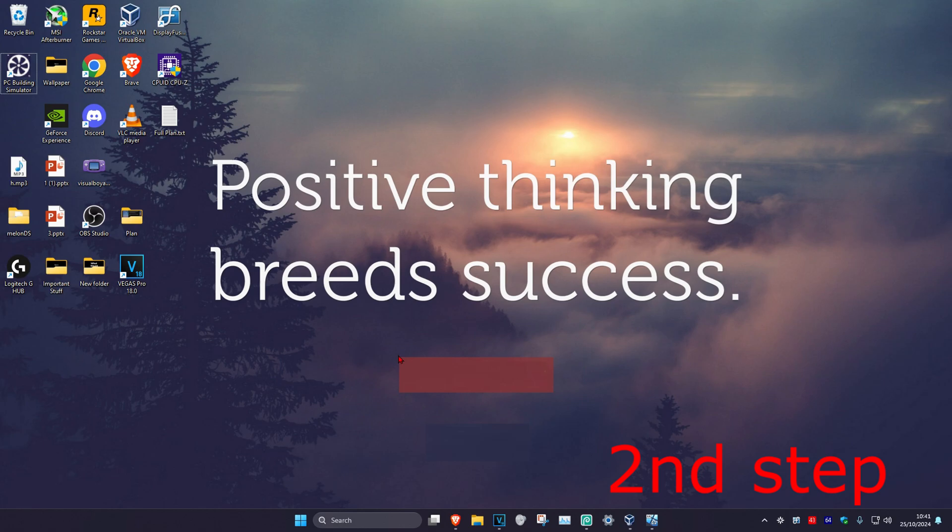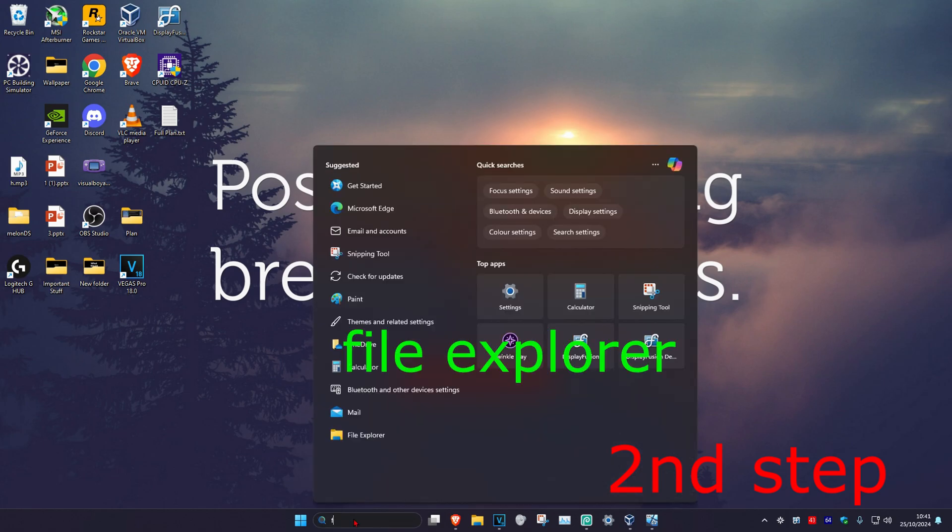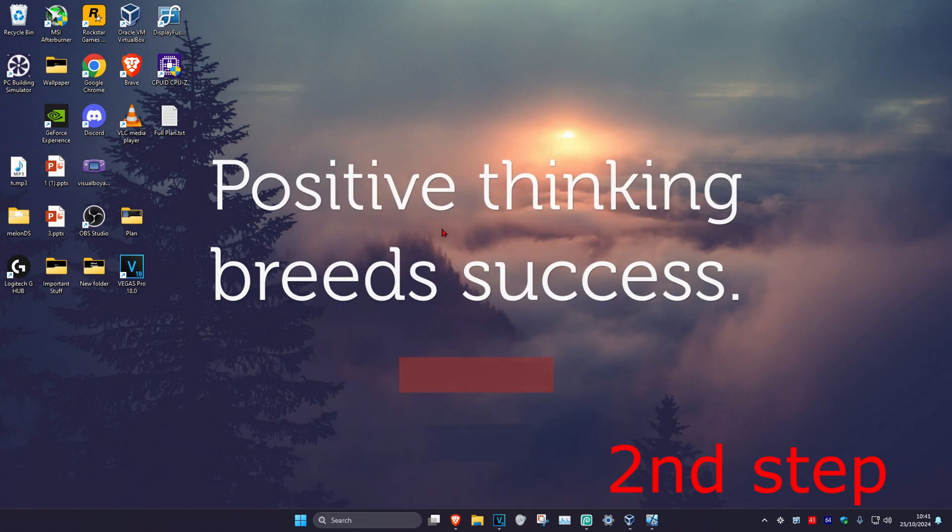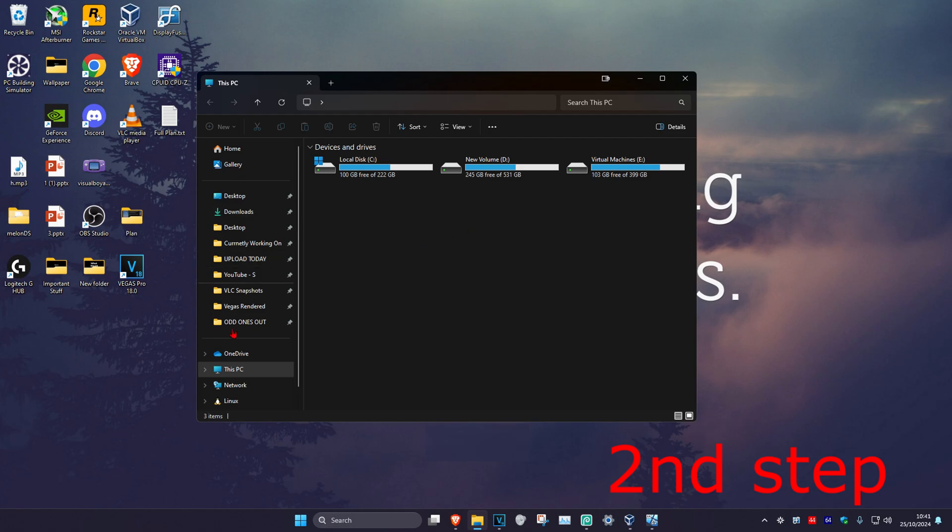Head over to search and type in File Explorer. Click on it. Once you're on this, on the left-hand side, click on This PC. Now find the drive that has Windows installed on it. It's going to have the Windows logo on it—that's how you notice the correct one.